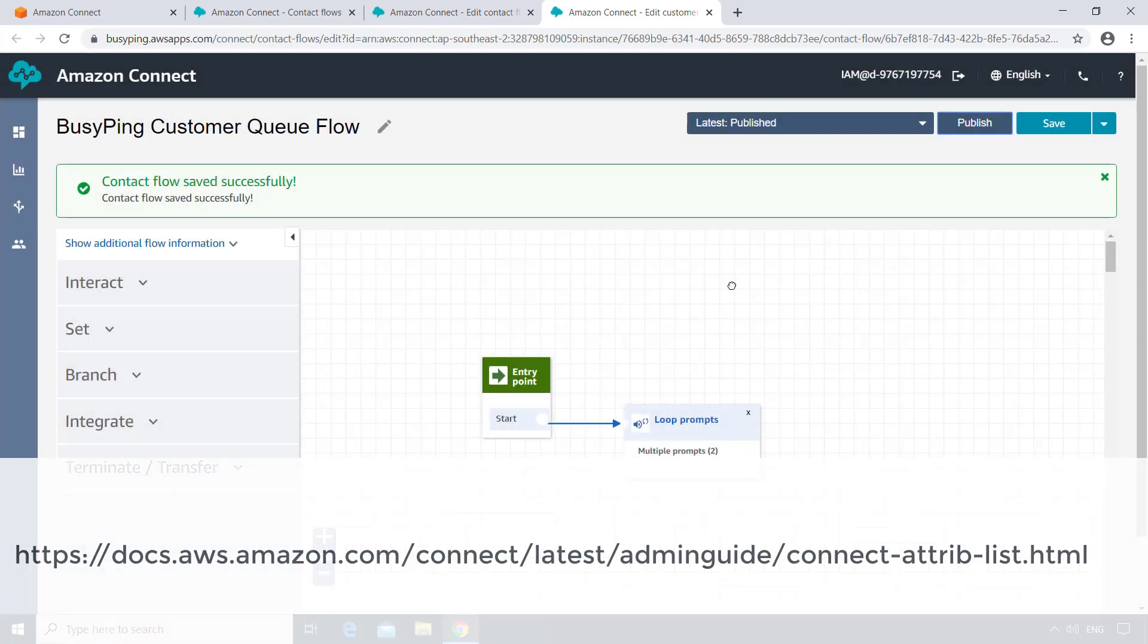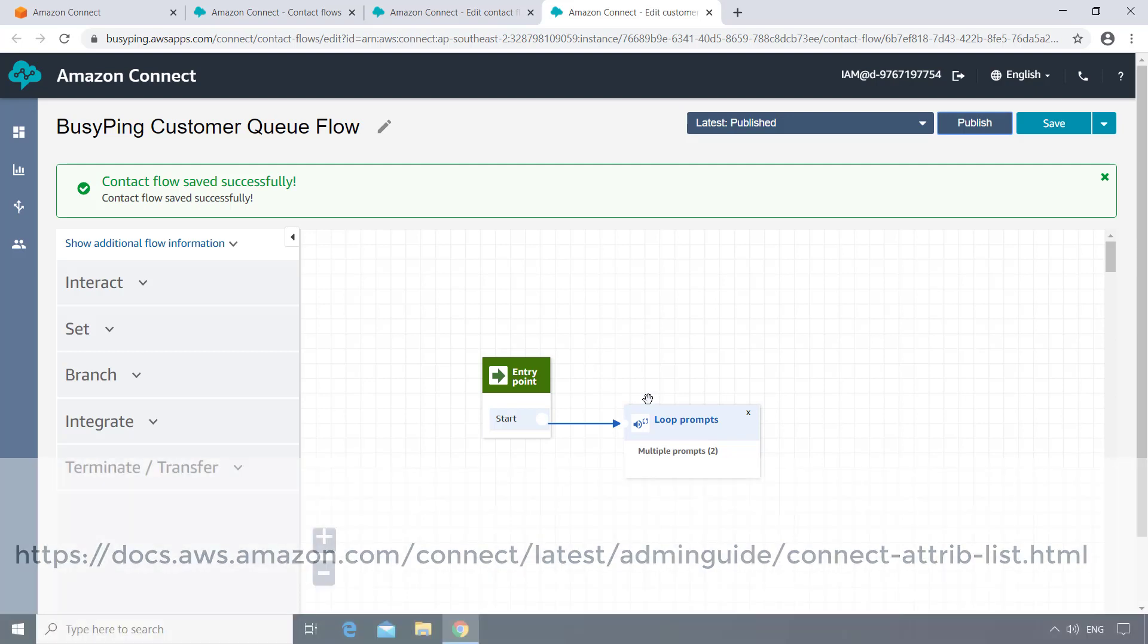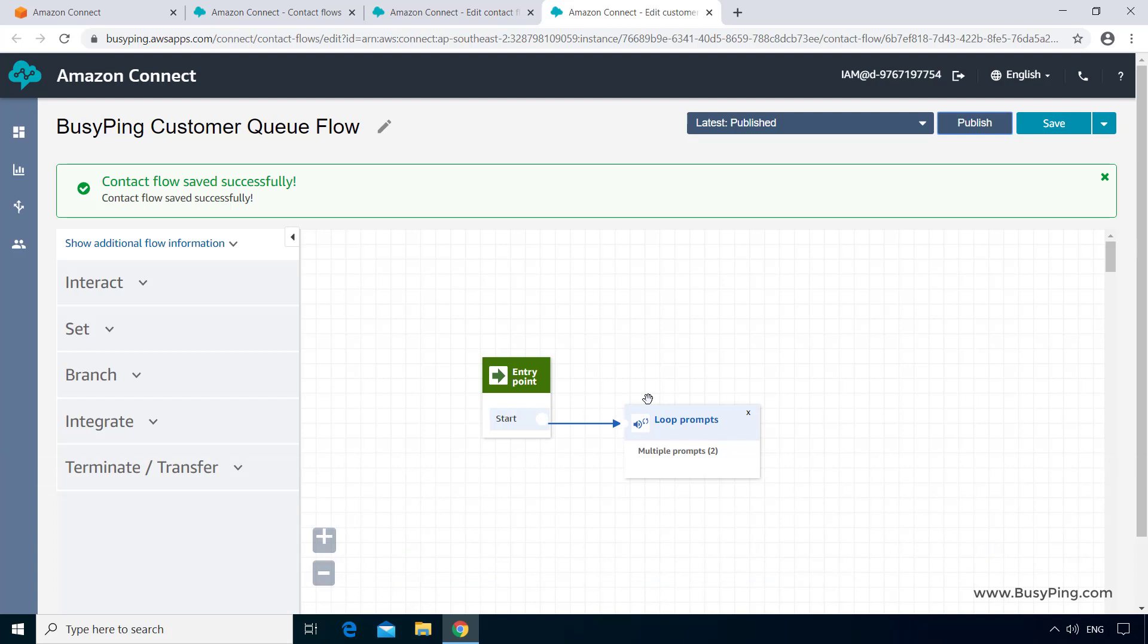If you want to see the list of all attributes, you can go to this link. I'll also put this link in the description of this video. All right, now let's make a call and test if it's working. As usual, I'll put the phone on speaker.